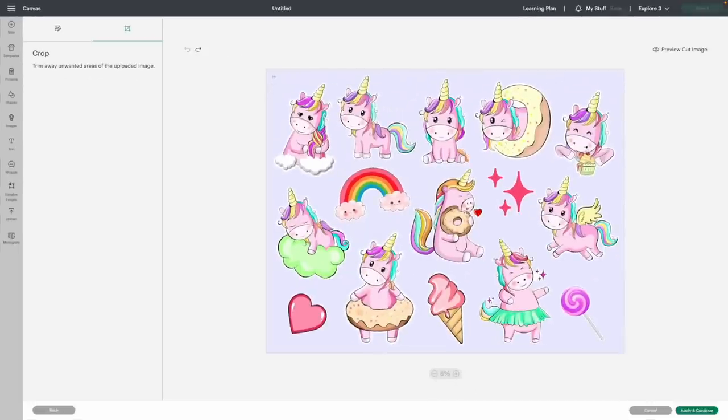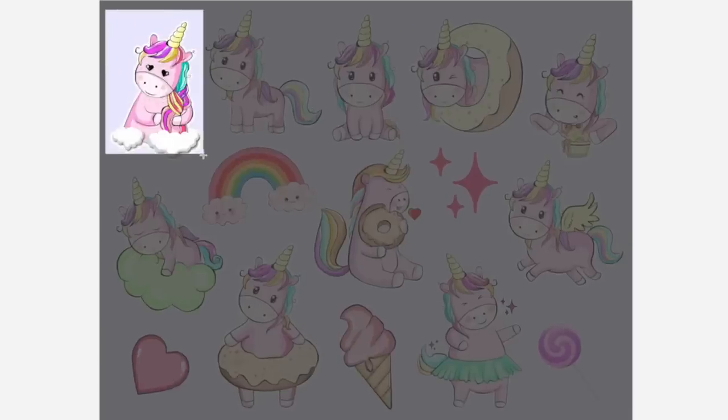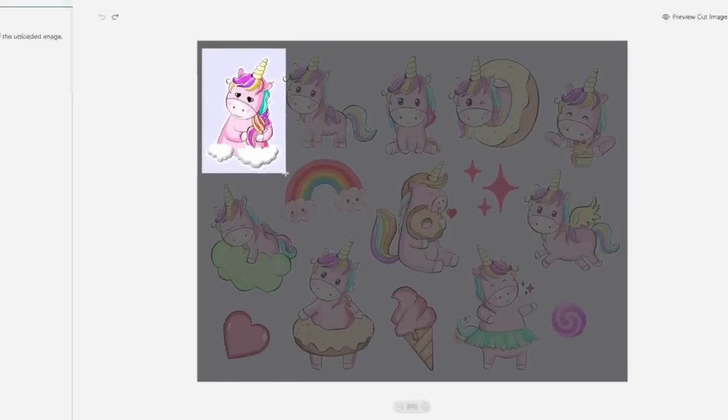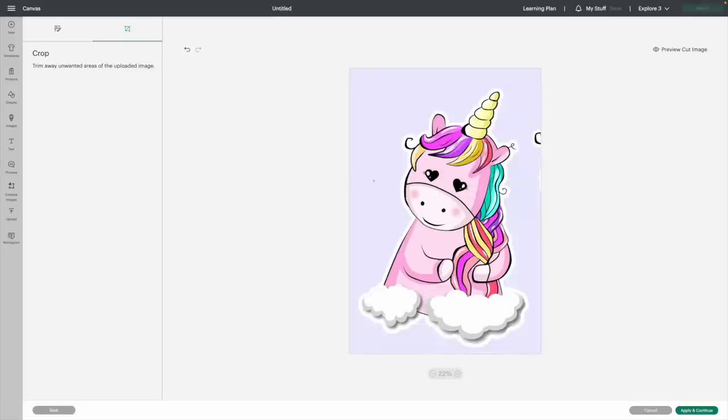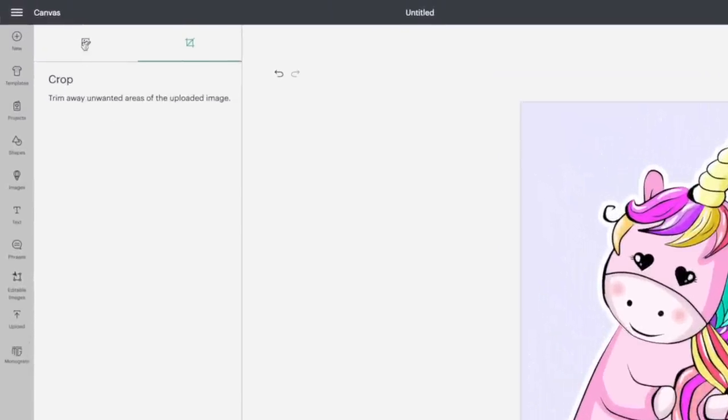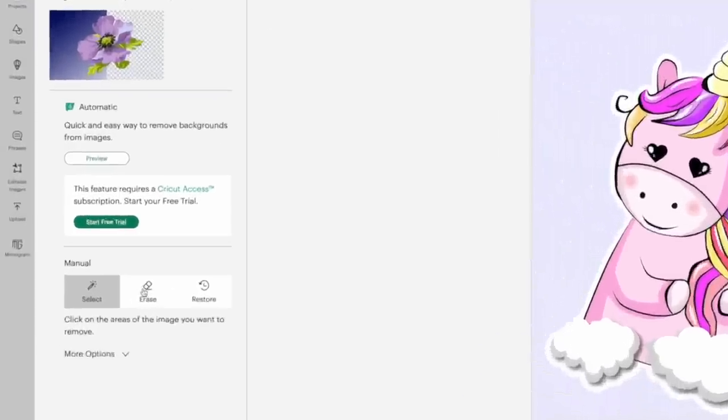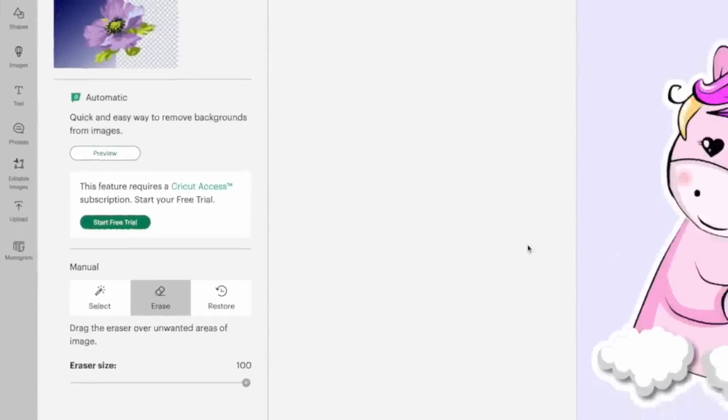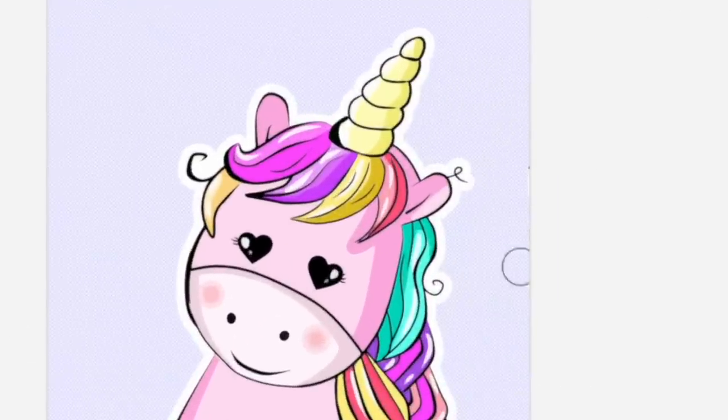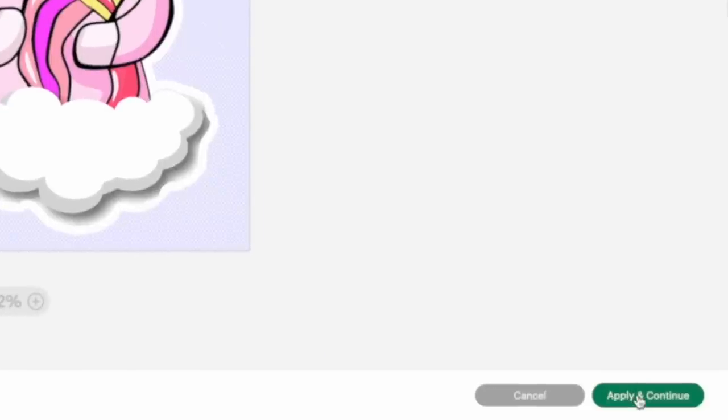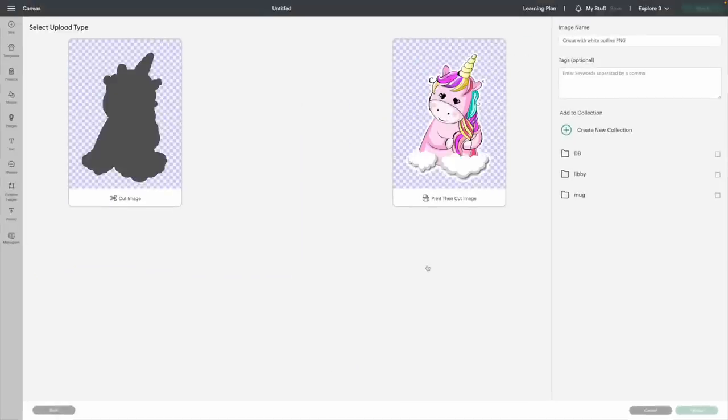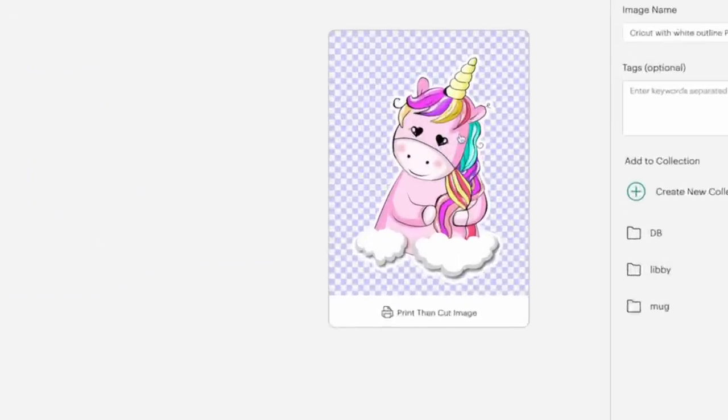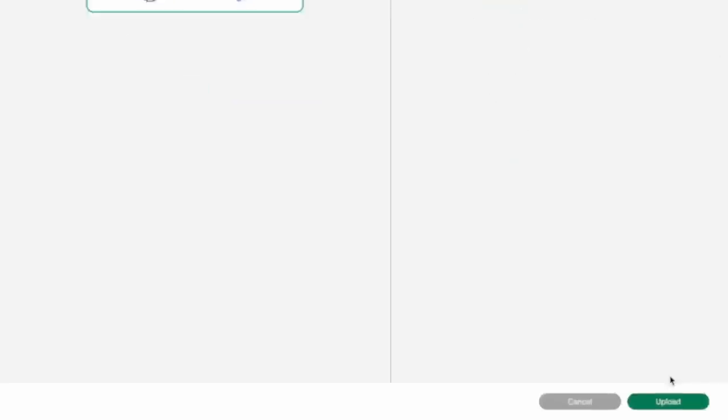So say, for example, I wanted this one here. I would just go over it with a crop tool, let go of it, and it's simply going to crop it down to that one. Now, you notice that we have a little bit left here. So all I would do is go back over to this side, go to that eraser tool, and then I would come in here and just simply erase out anything that was remaining. So I'm happy with this, I would go ahead and hit apply and continue. Then you're going to choose the print and cut image, and we are going to click on upload.